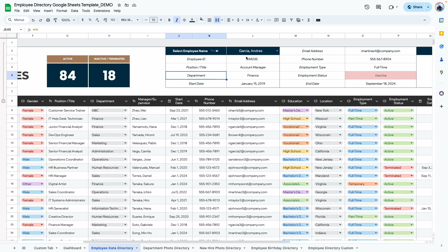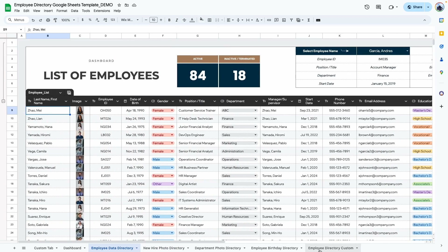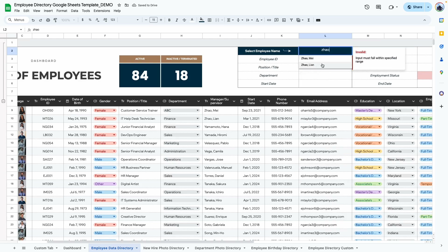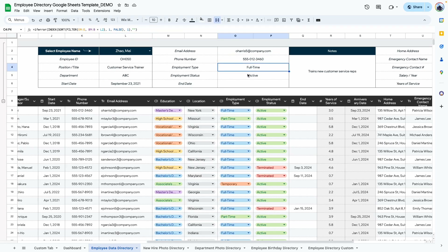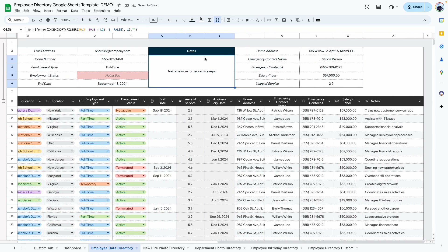You can scroll and select an employee or type their name to search. For example, typing a name shows matching options, making it easier with a long list. Once selected, you see their employee ID, position, department, start date, email address, phone number, and employment status. If the status changes to not active and an end date is added, that information shows up here as well, along with any notes and details like home address and emergency contact.